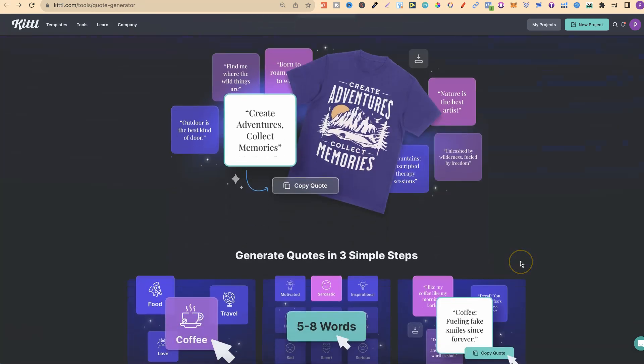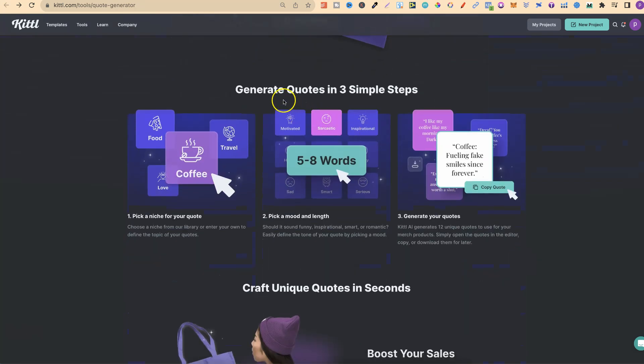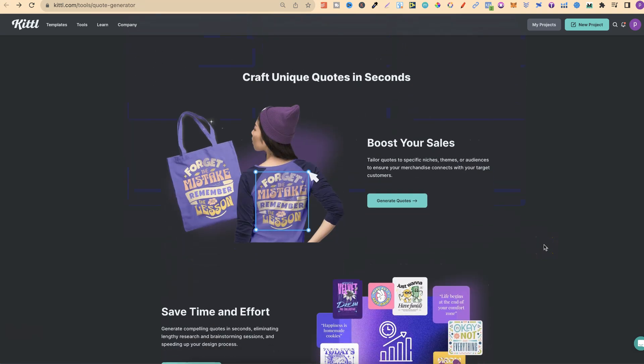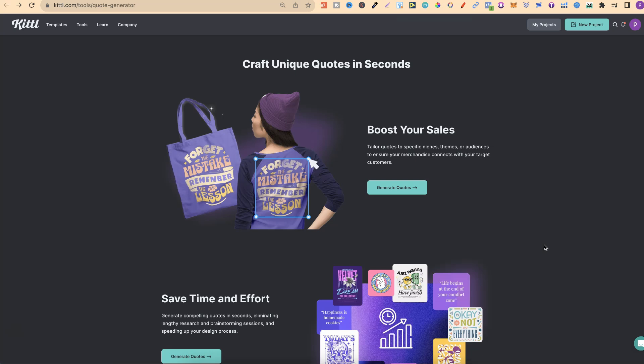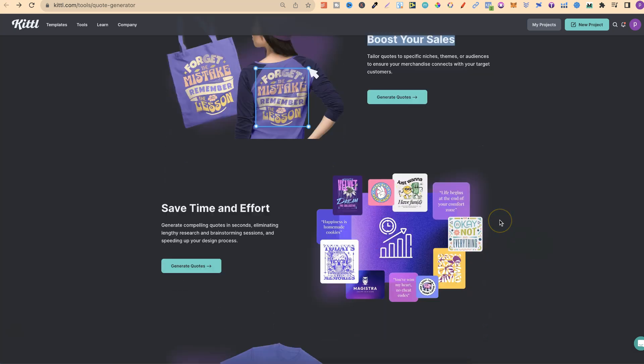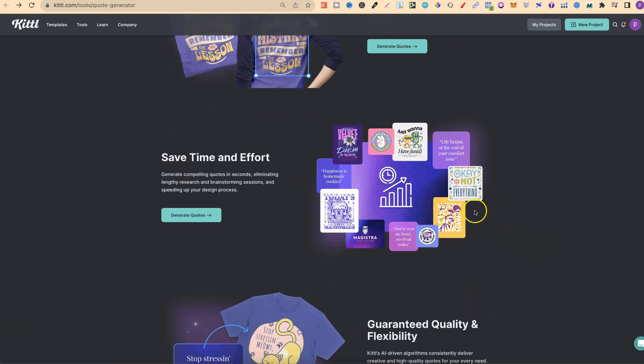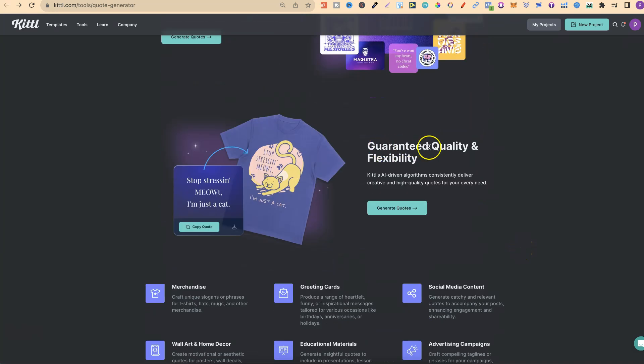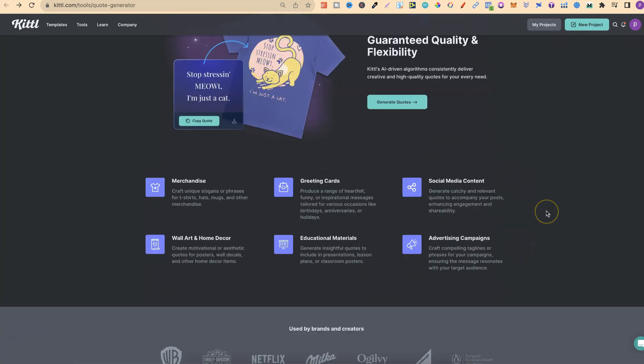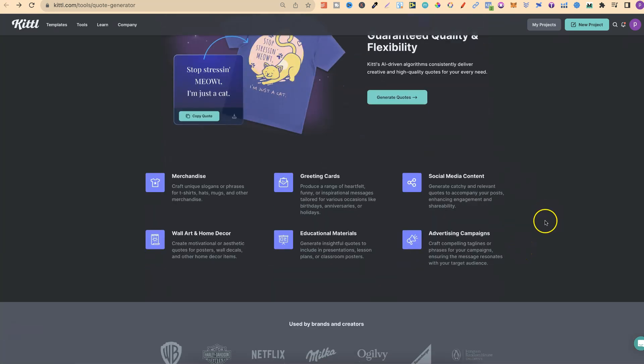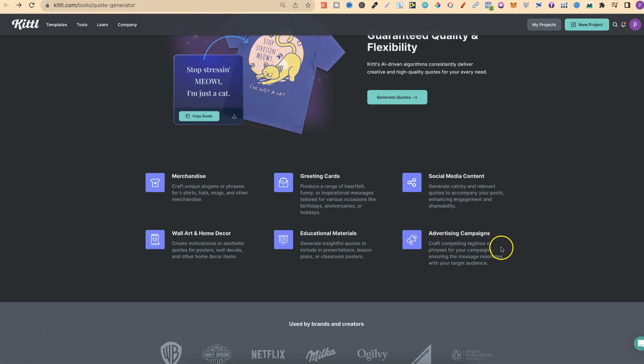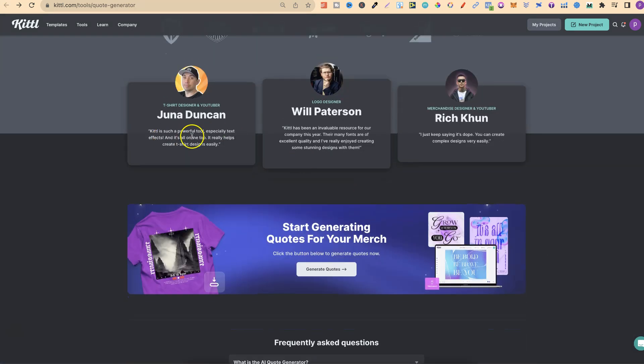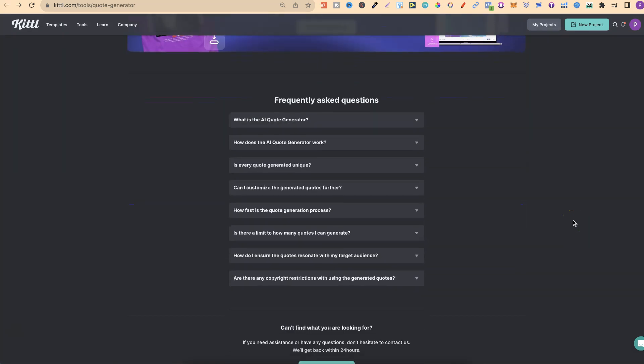If we scroll through this page, it says generate quotes in three simple steps: pick a niche for your quote, pick a mood and length, and then generate your quotes. It says you can boost your sales, save time and effort. It's guaranteed quality and flexibility, and is good with merchandise, greeting cards, social media, wall art, education materials, and advertising campaigns. We can see a few people here who like using it, and there's frequently asked questions.